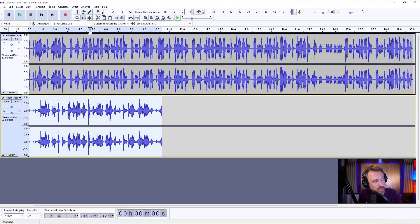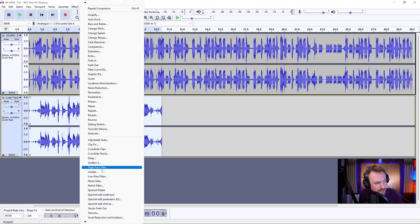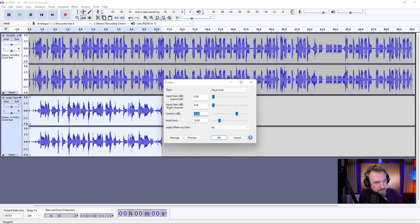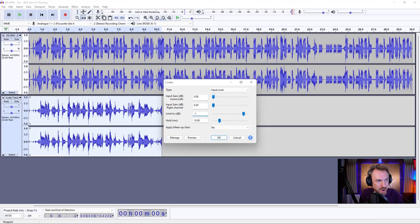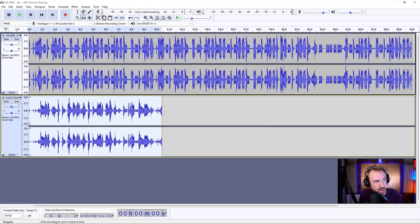I'm also going to want to go ahead and limit this so it doesn't go too loud. And that's under the limiter effect here. And we'll make this minus 1. Okay, minus 1, the high, hard limit should be the type. Click OK. And that's going to stop any erroneous clips that we got there.